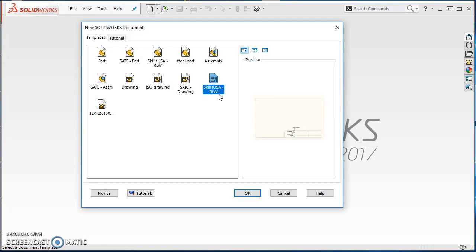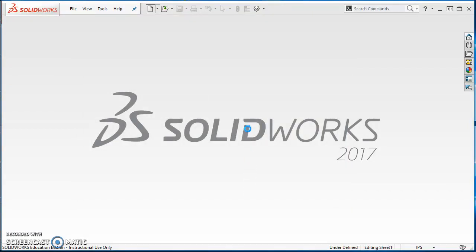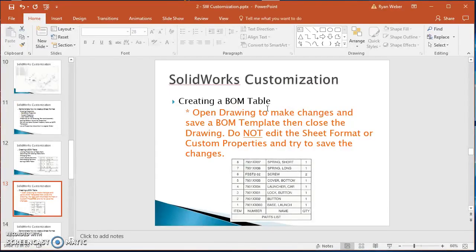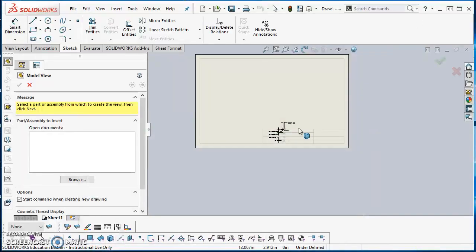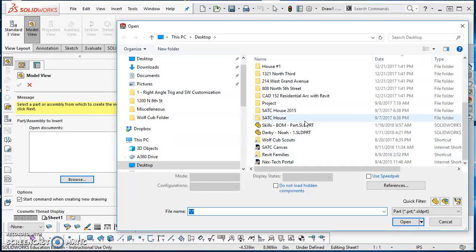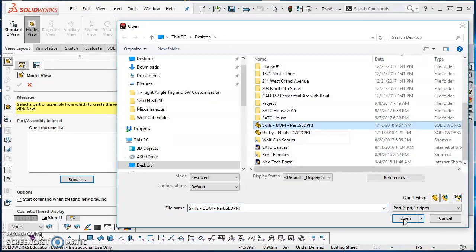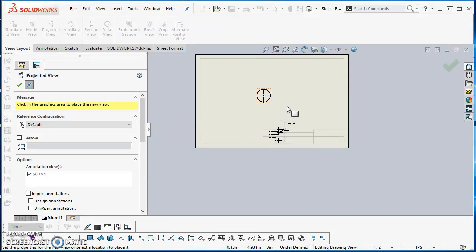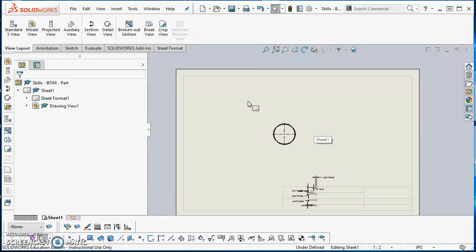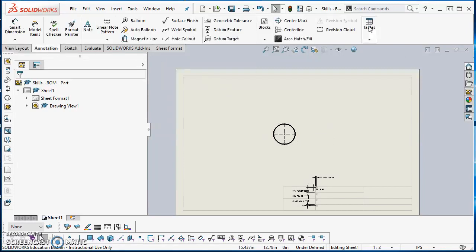Call the part file 'skills bomb part' and save it as a part file, then close it out. Now click New and select the Skills USA drawing template with your initials and hit OK. As I mentioned, you're going to open a drawing, make changes, and save a BOM template, then close the drawing. Insert a view — Model Views should already be up — click Browse, find your desktop, select the 'skills bomb part' file, and place one view. It doesn't matter which view; just place it and hit Escape.